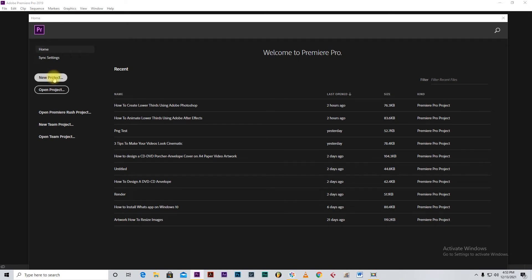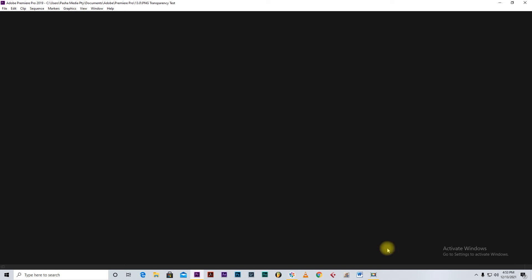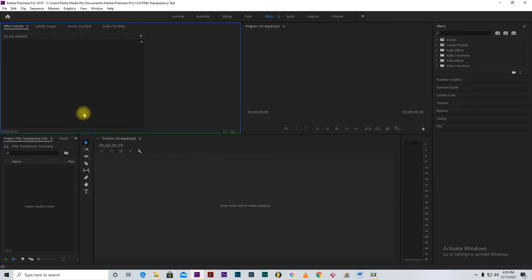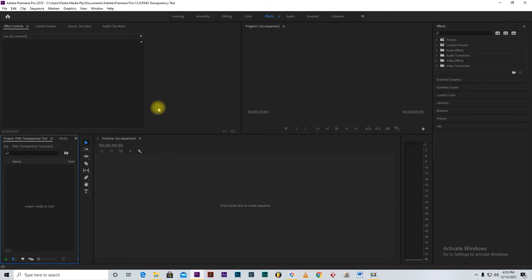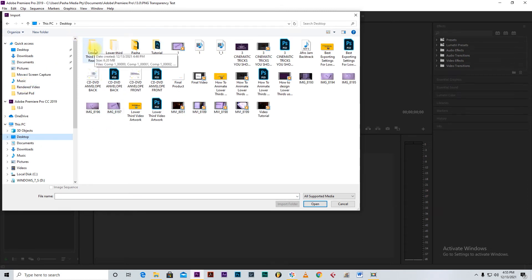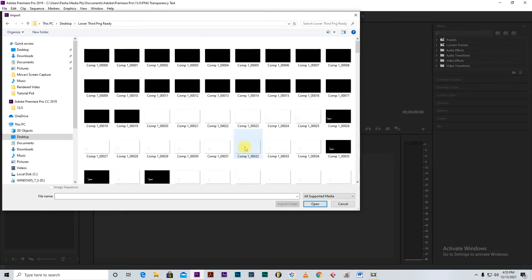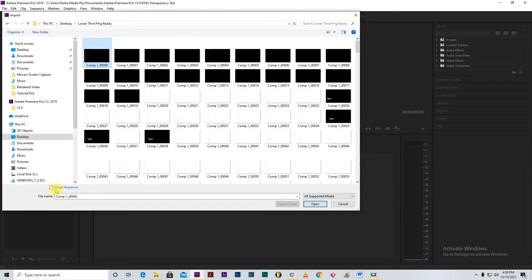Once Adobe Premiere Pro opens, create a new project — we'll call it 'PNG Test Transparency.' Once that's done, import your files, navigate to the desktop where you saved the PNG folder, and open it. You can see there is a series of pictures — a lot of pictures. All you need to do is pick one of these pictures, click where it says 'Image Sequence,' and then click Open.